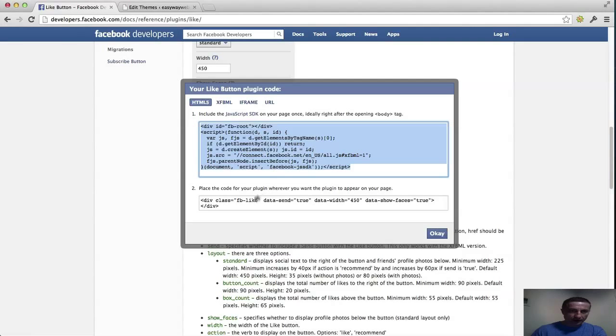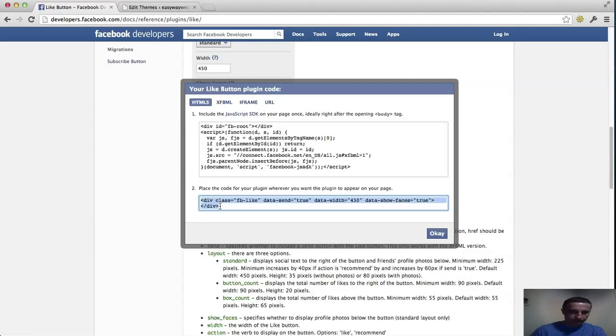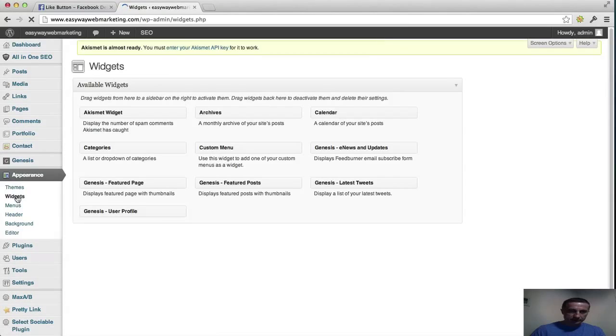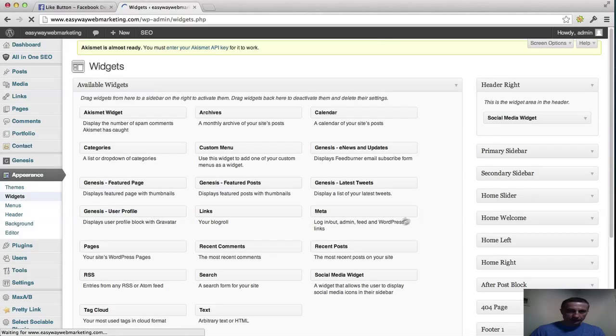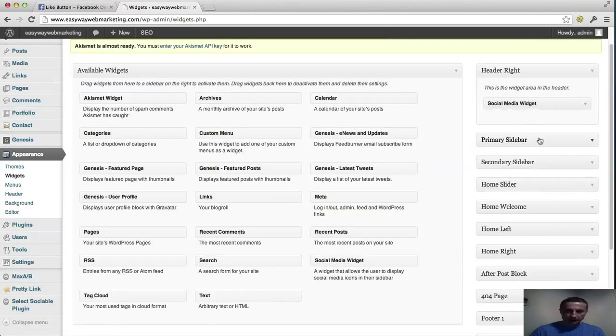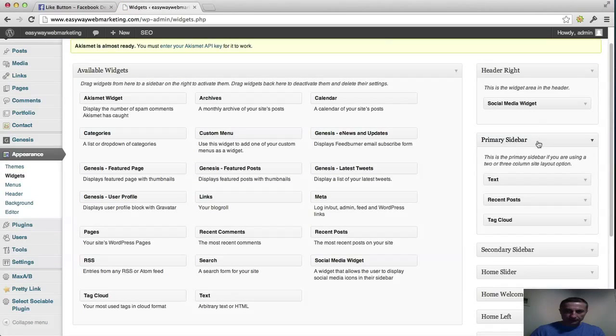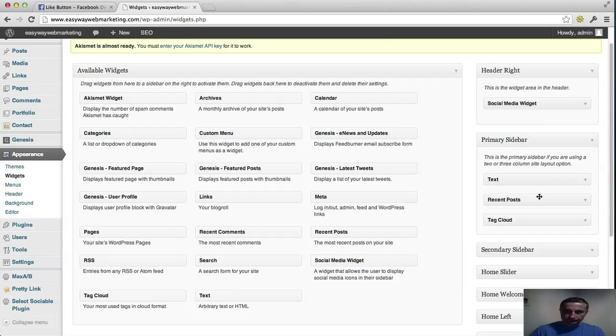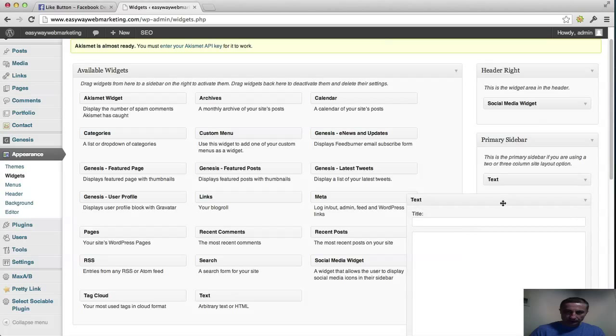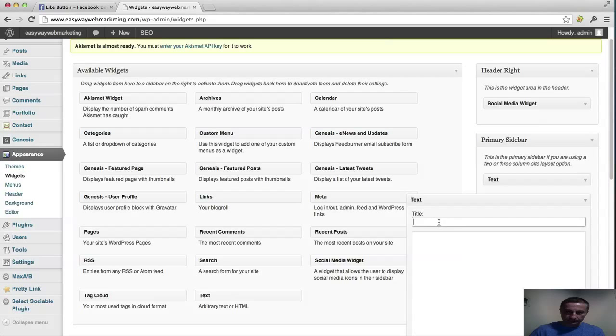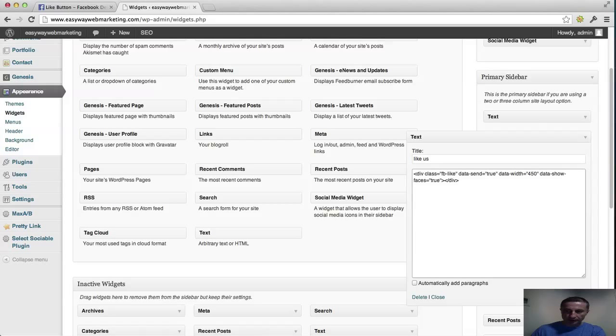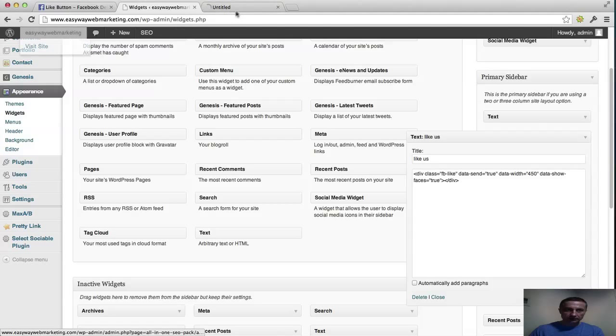And now you have to take the second code here. There you have it. We copy it and we go to widgets. We're taking it to the primary sidebar. And we take a text. We can change that later. And I'm copying the second code here. Click save. And let's see.